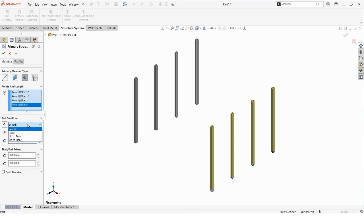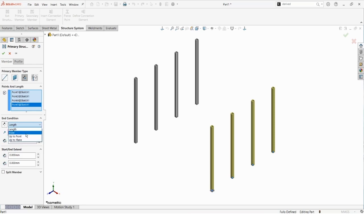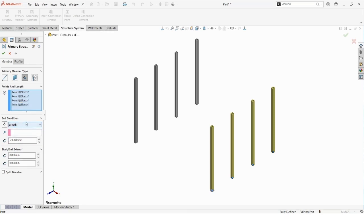We can also use other end conditions, such as up to a point or up to a plane. For right now, we're just going to keep the length end condition and keep these members pointing straight up.